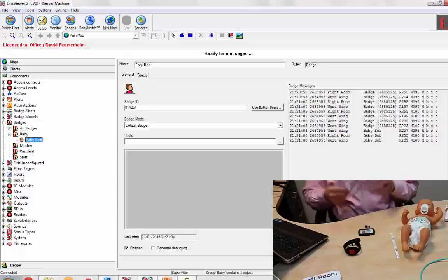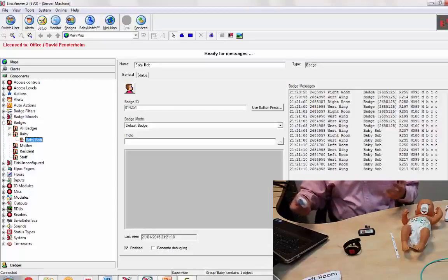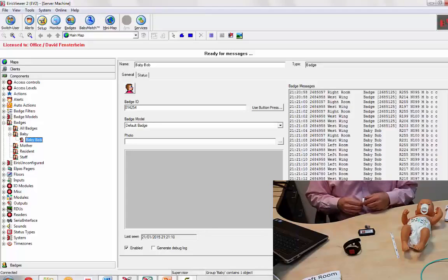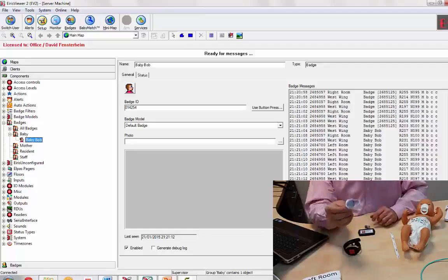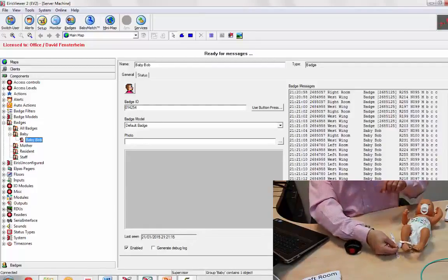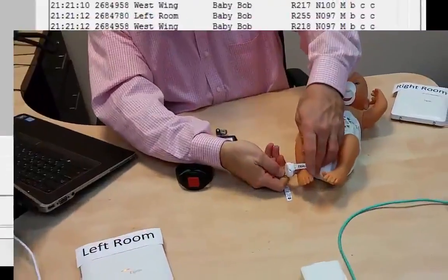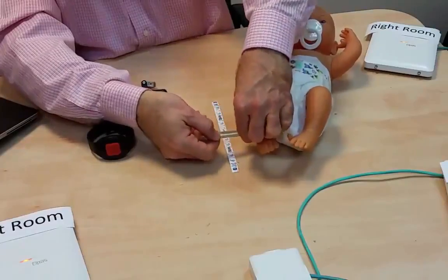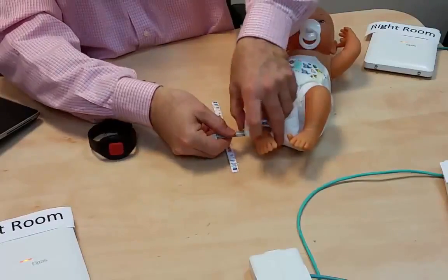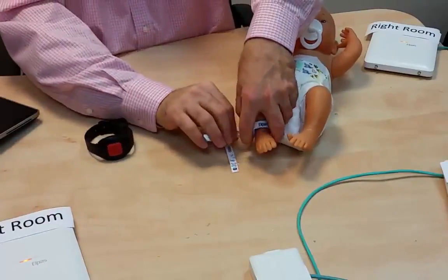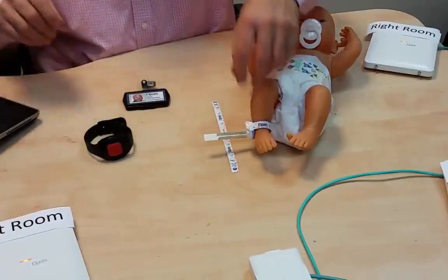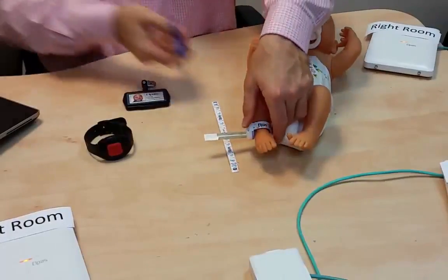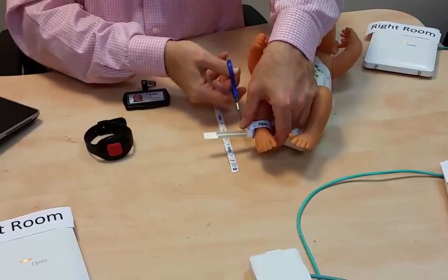You can have the tags enrolled in advance and not need to enter names. We're now going to attach the tag to the infant foot. Tighten it until it's kind of snug. And then, of course, snip the excess.